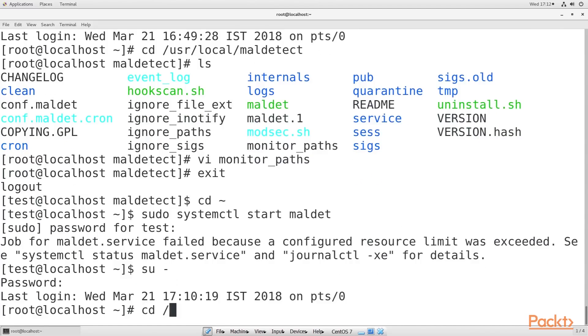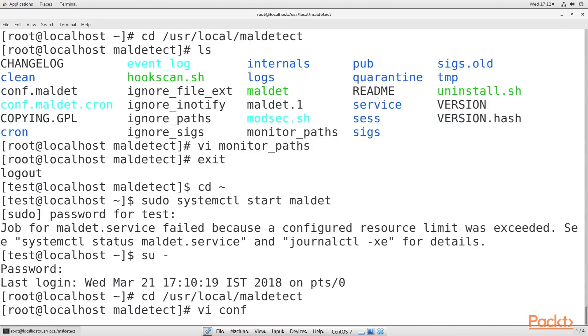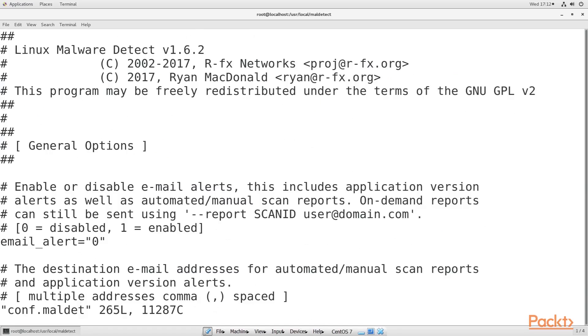The configuration file for LMD is conf.maldet. Let's have a look at the file. It's very well documented with well-written comments for every configuration item, so you shouldn't have any trouble figuring it out. For now, we're only going to make a few configuration changes.